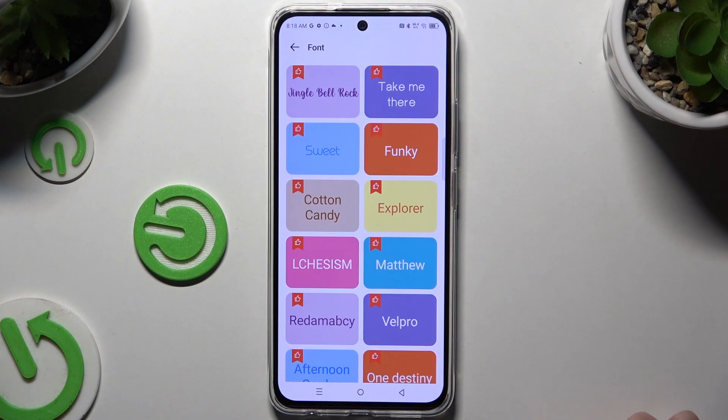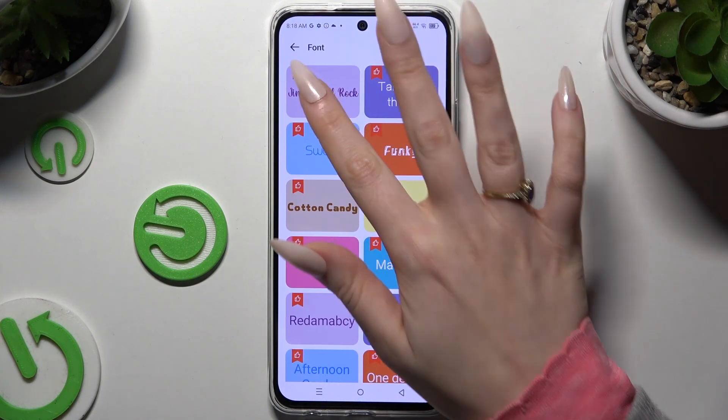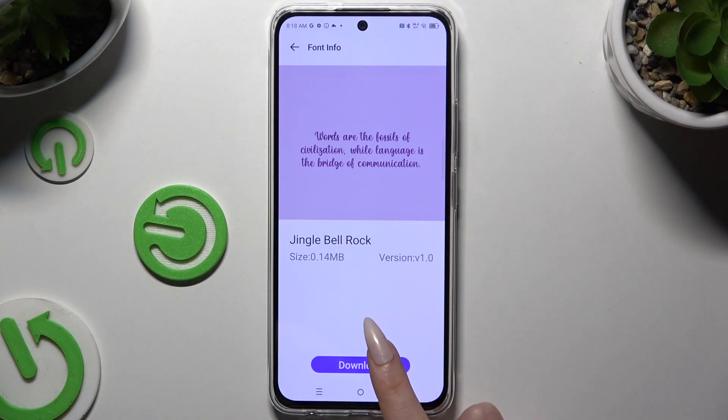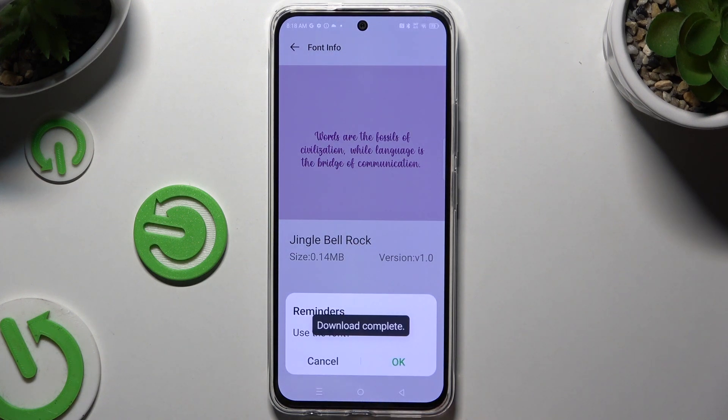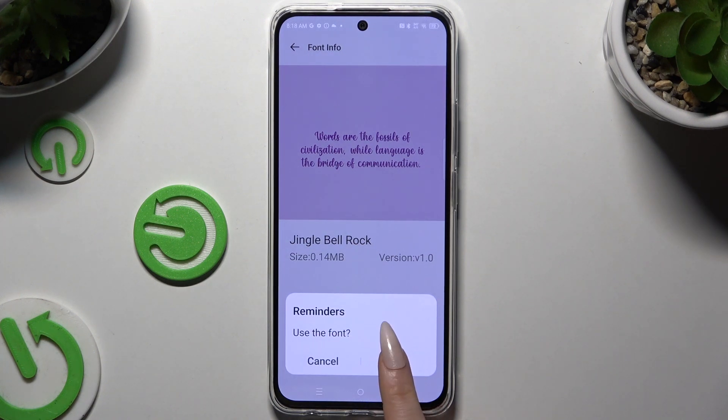Now select a perfect font for you, hit Download, then choose Apply and hit OK.